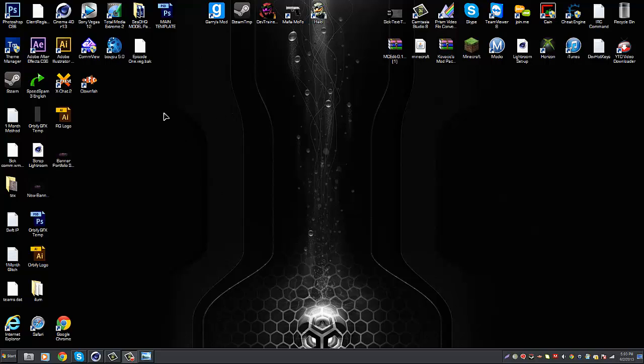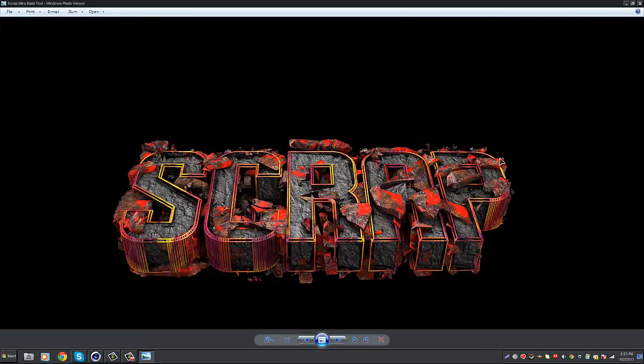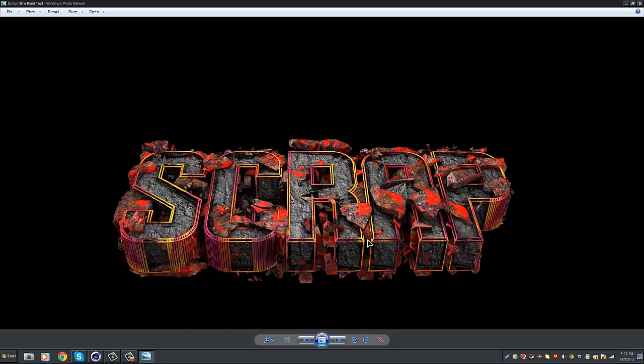So before anything happens, download whatever I provided you guys in the description if you want to make it look exactly like my text, download the Lightroom and the materials. Make sure you have that plugin before you start getting in depth with this video so you don't have to stop and download it later.